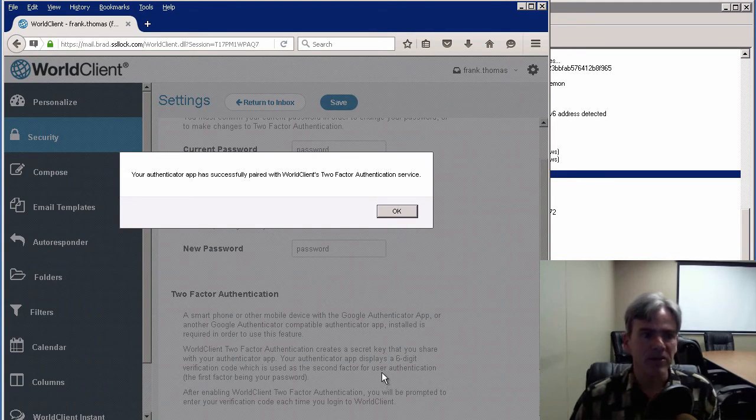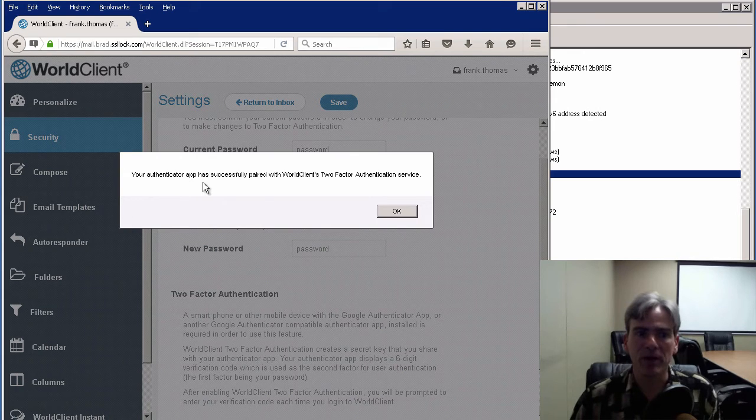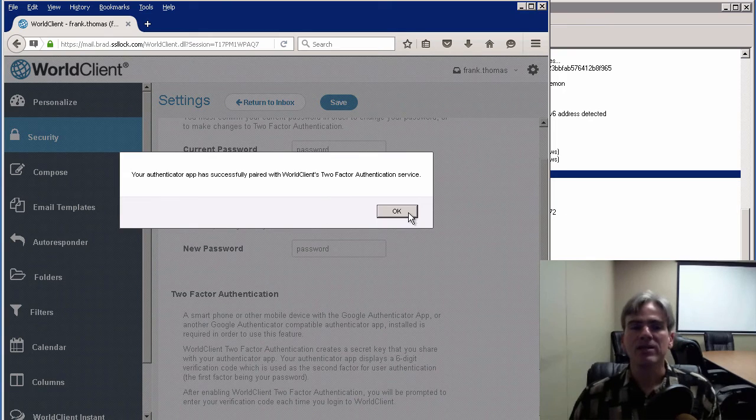Your authenticator app has successfully paired with World Client's two-factor authentication service. Now we can click on OK.